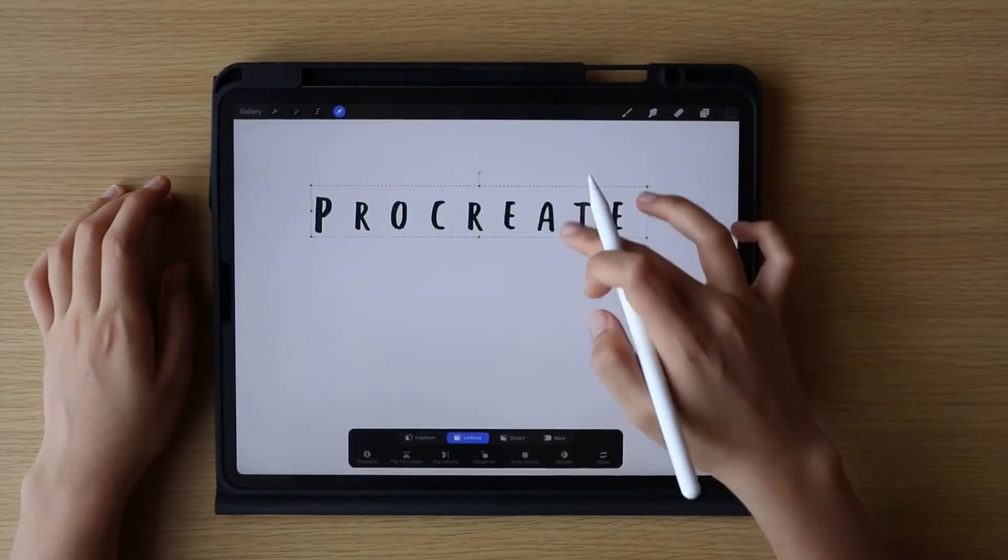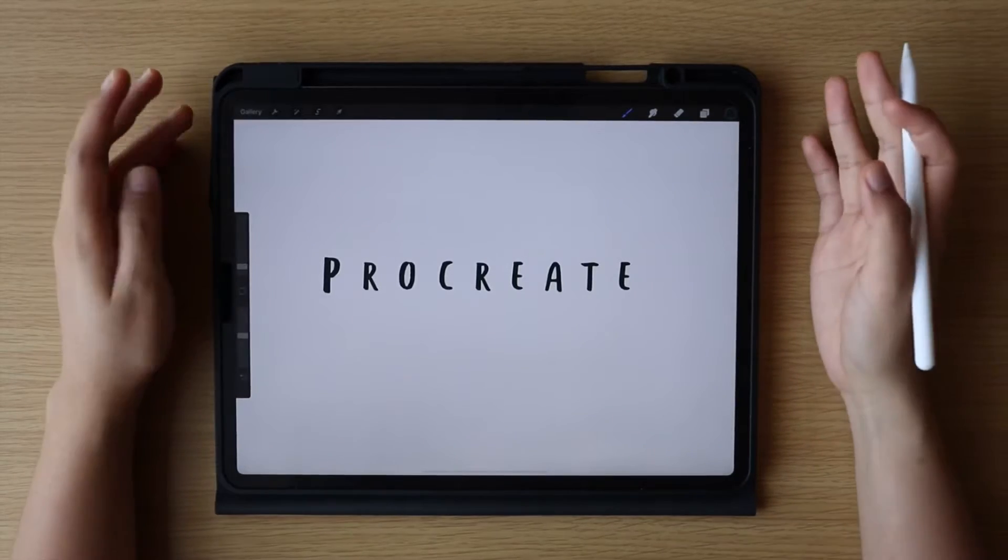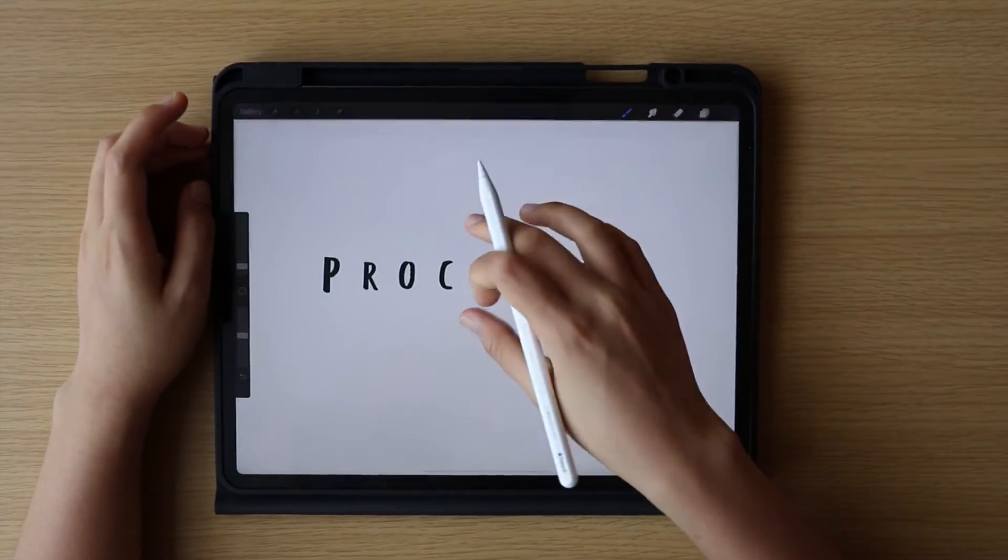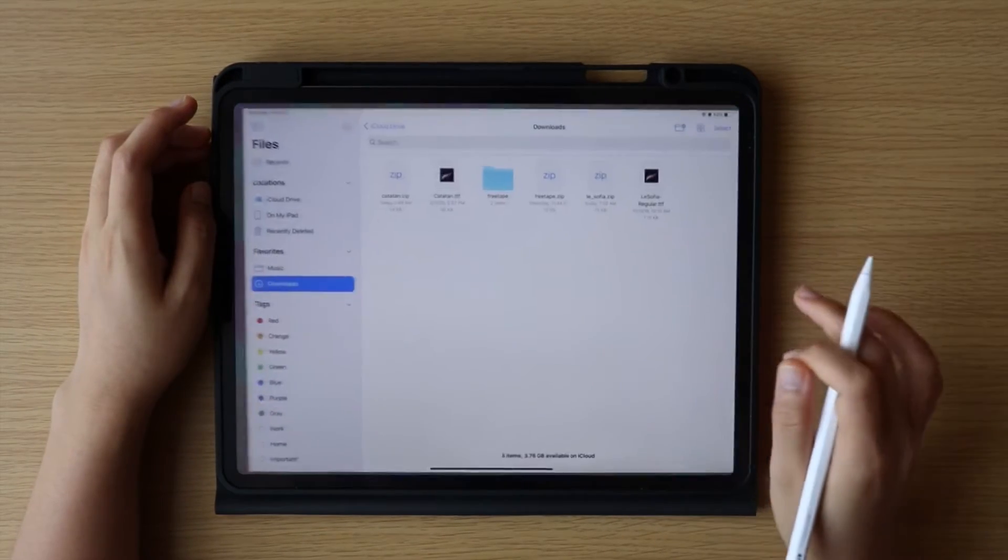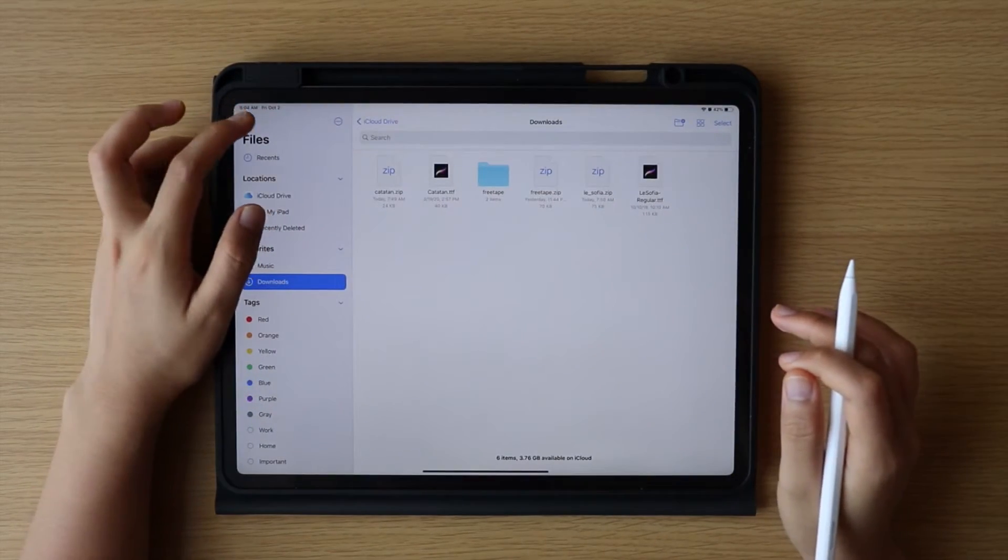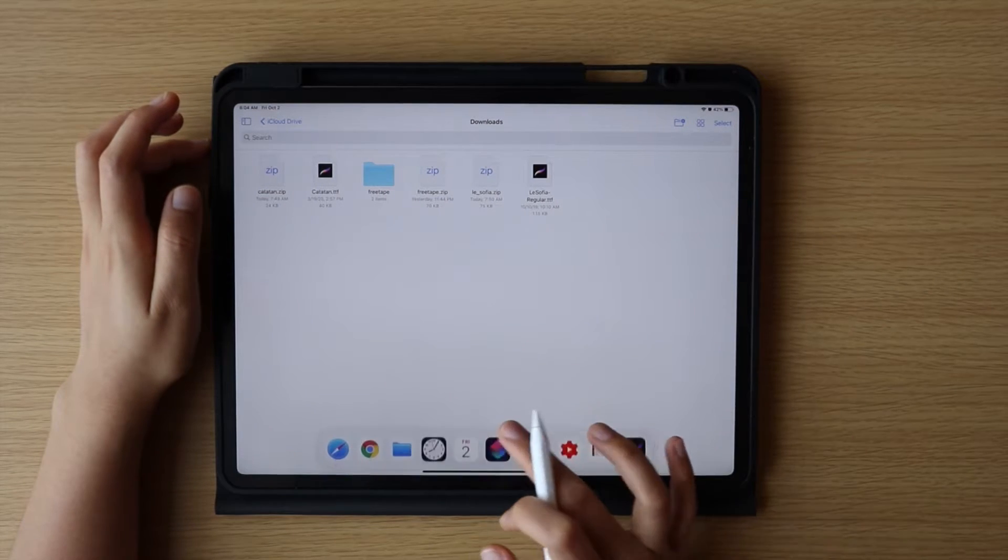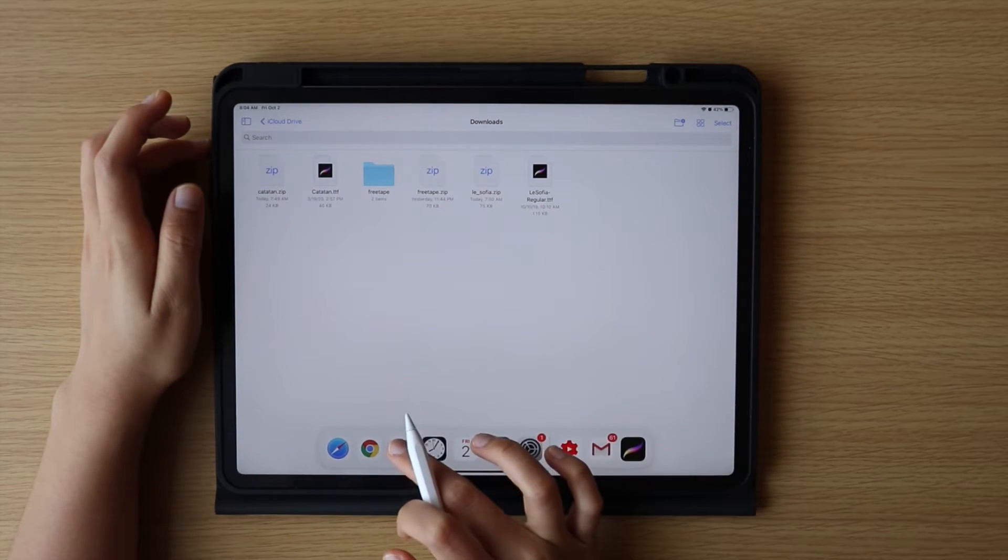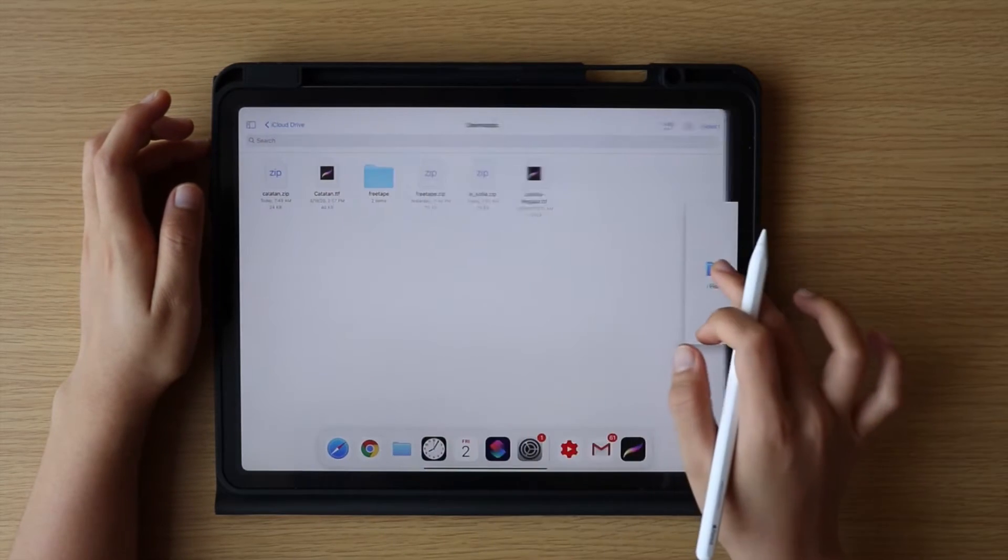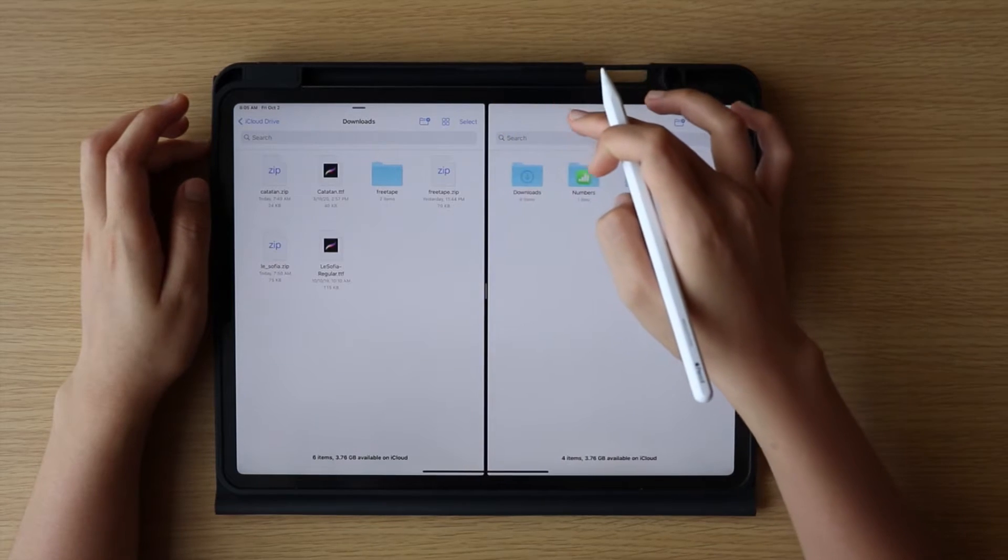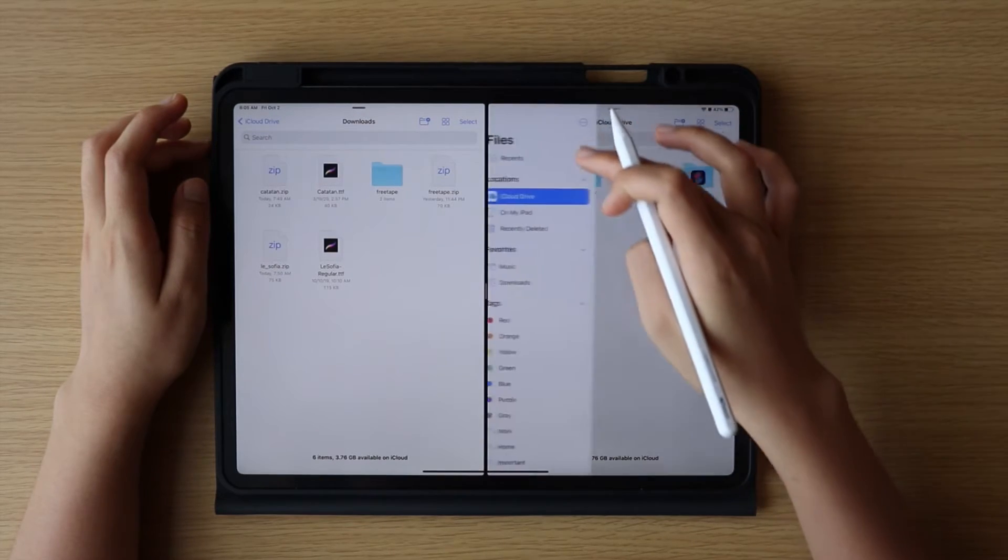For this next one, we are going to utilize the split screen or split view on the iPad. One of them should be the location of the file which will be imported. On the other, it should be your subfolder named Fonts under the Procreate folder.